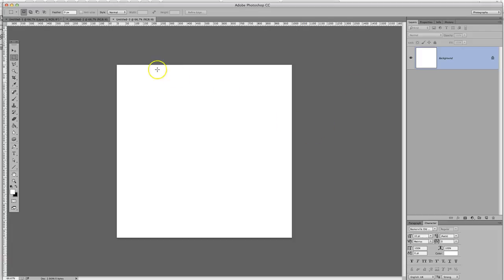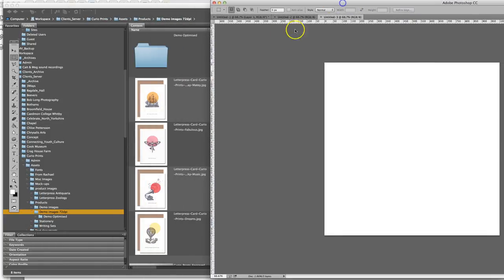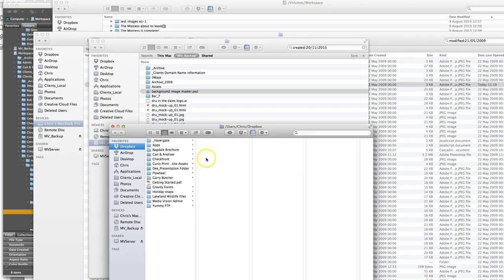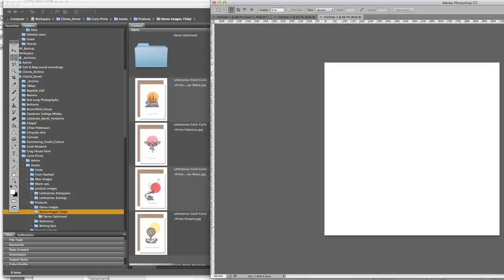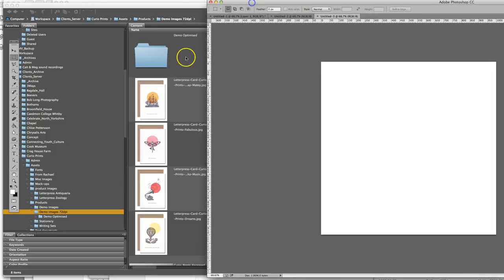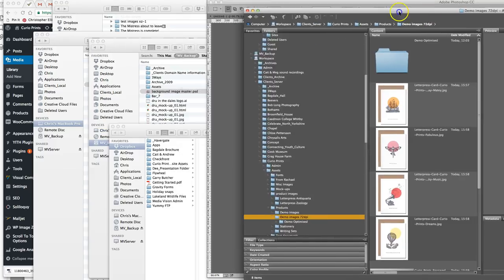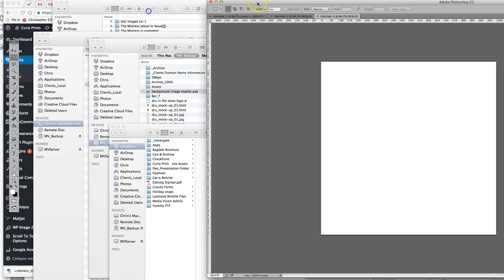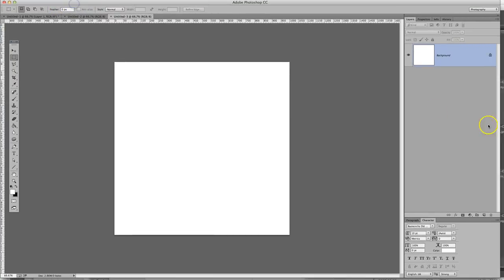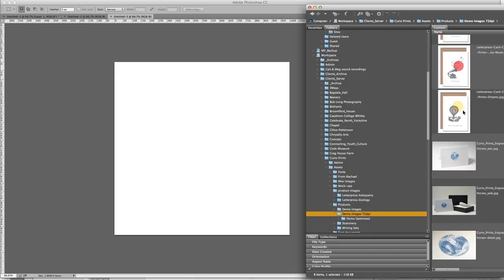So once you've created the blank canvas in Photoshop, go to your file browser. This can be, I'm using Adobe Bridge, but you could also use the Finder, whichever you prefer. And with Photoshop open here, we can now select the images. I'll just move the windows around so you can see. I'll select the images here.